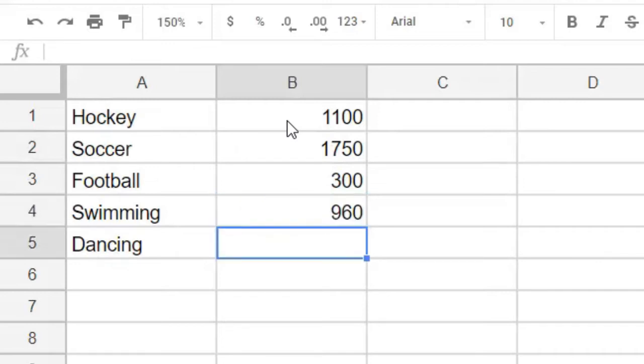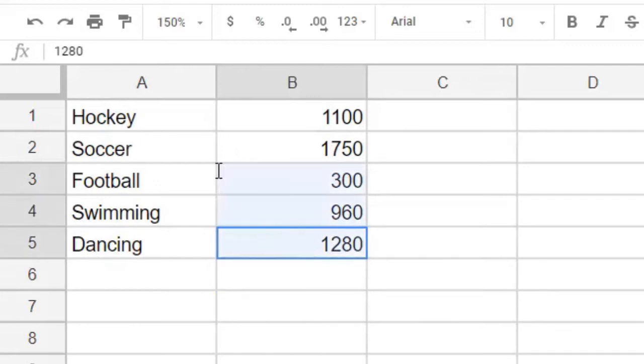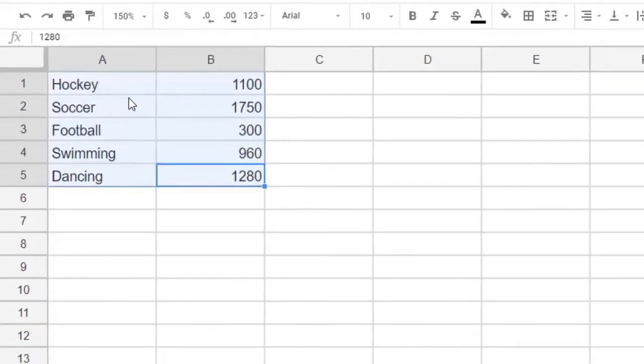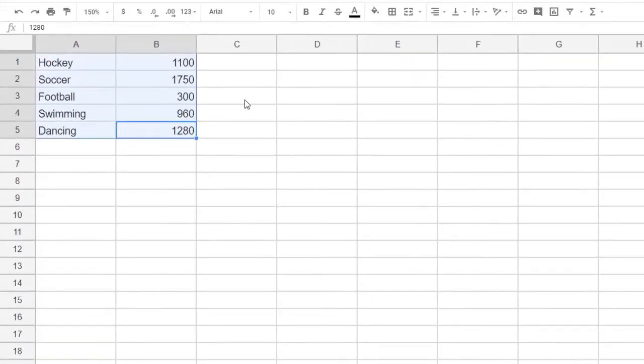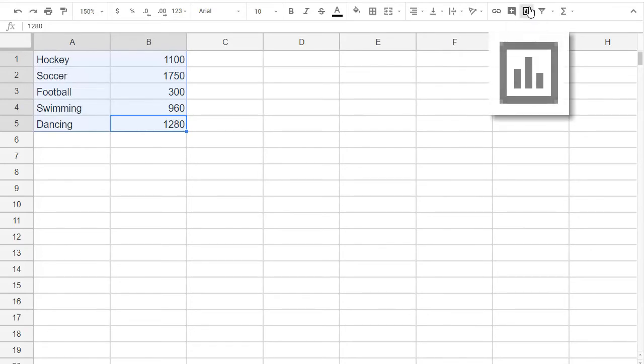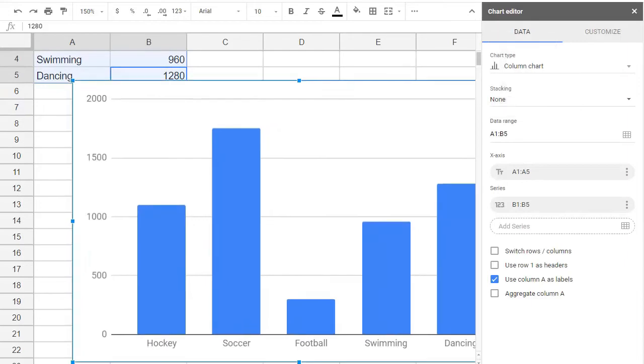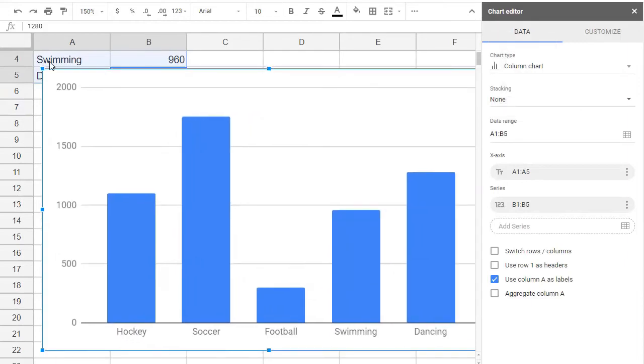With all this data in, it's time to graph. Let's select our used cells including the titles, then we find the insert chart icon and click it. It creates the default chart. Let's make it a pie chart.